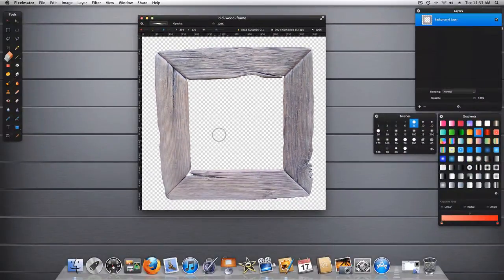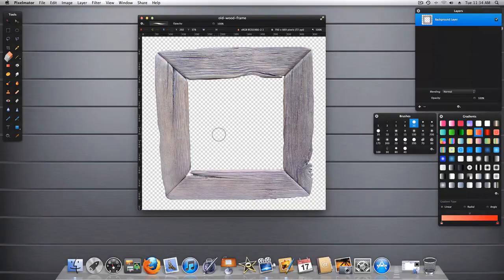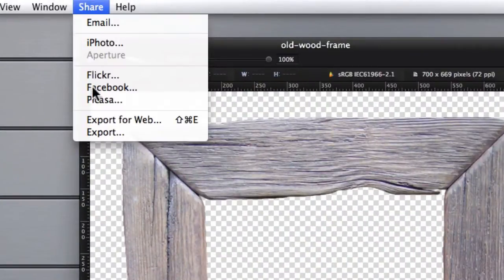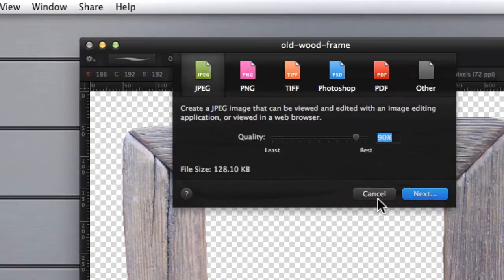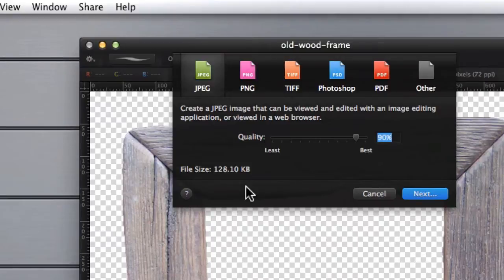Now that we have our picture frame, let's go ahead and save this so that we can use it later. Let's go to Share, Export, and we'll export this as a JPEG. Since I've already saved this, I won't go through this process.